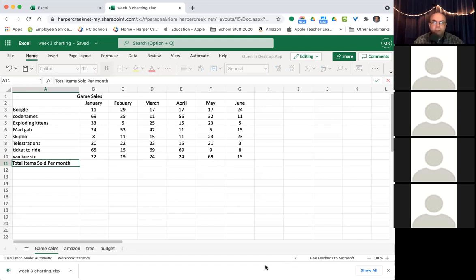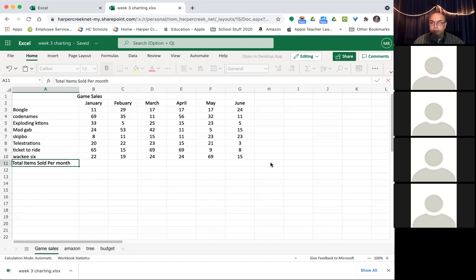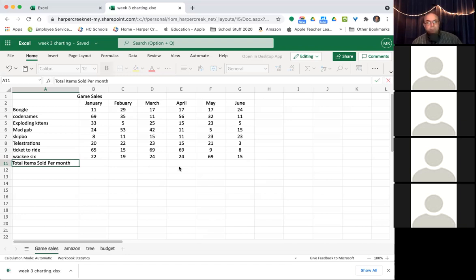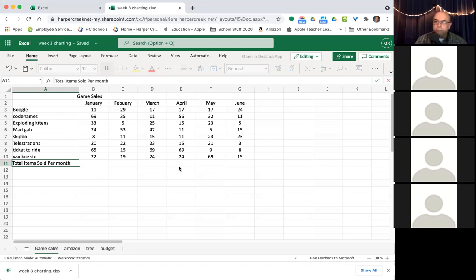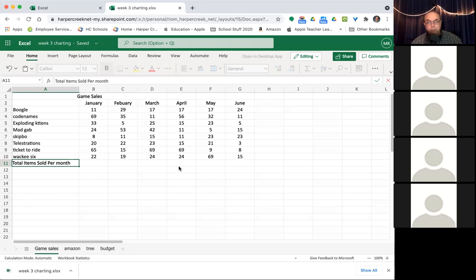That's where you have some information, some data, and you want to turn it into a chart. And there's different types of charts. So you got to figure out what type of chart do I want? And a lot of times you don't know until you try it out. And so this is something that Excel is real popular for doing.